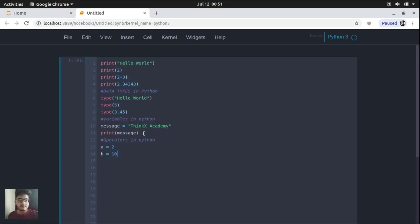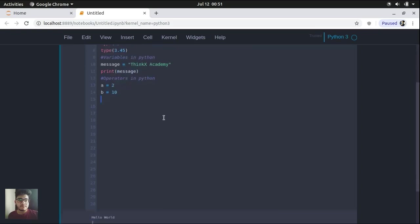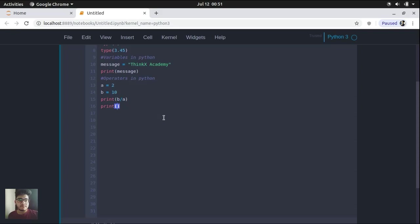So let's create two variables, A and B, which have values 2 and 10. So what I'm going to do is I'm going to do some operations with these variables. So let's divide B and A. So if you want to take out the exponentiation of 2 raised to the power 3, you can do it like this. You will have to use two asterisks.